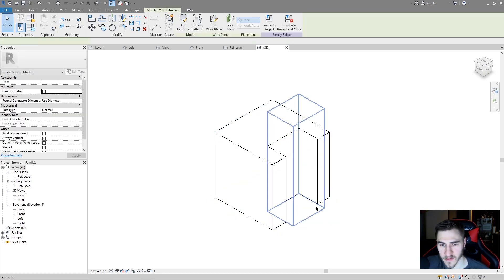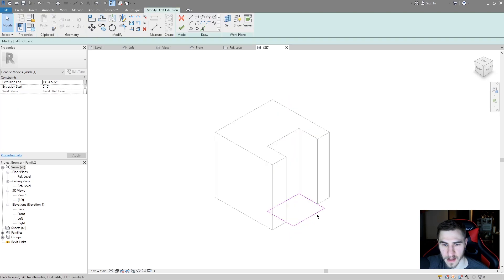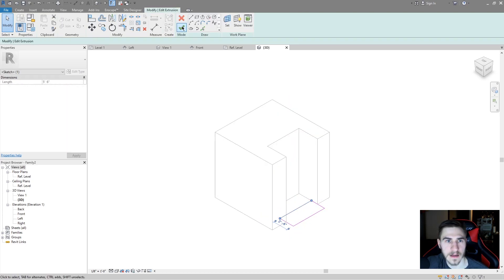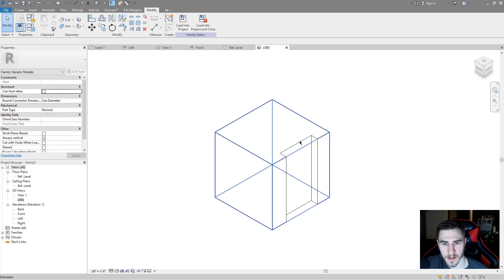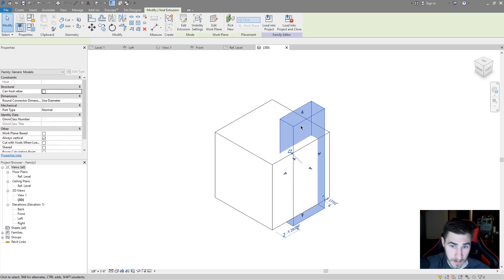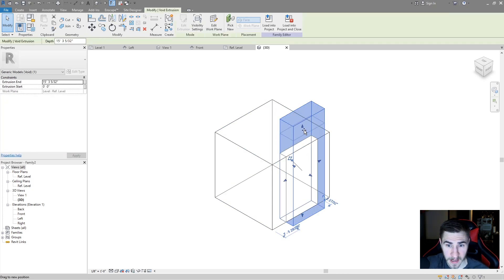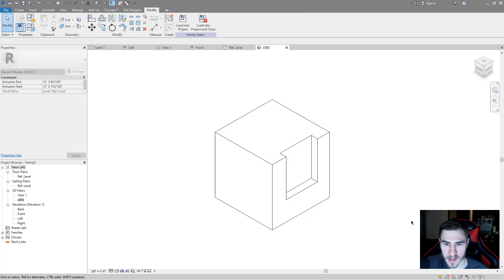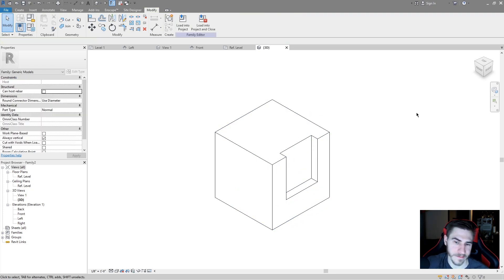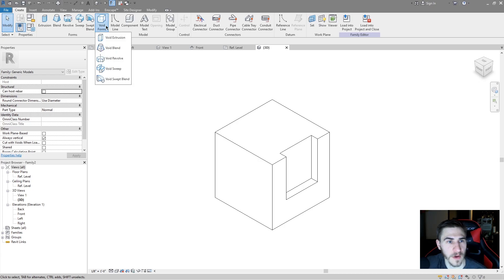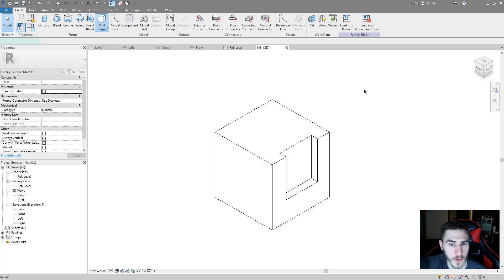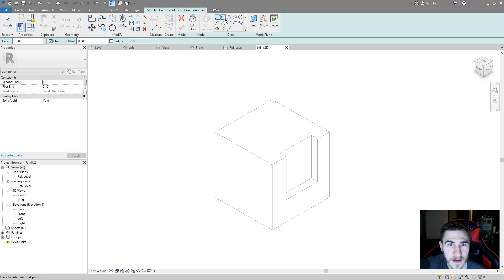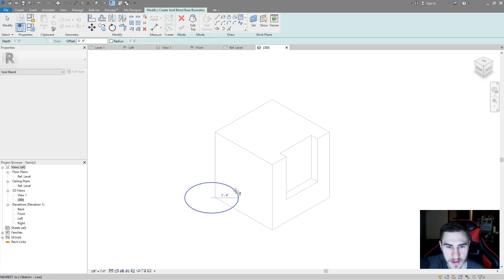We can also go back to Cut and choose to cut our extrusion with our void — it works perfectly just like that. The nice thing about voids is that you can go back in and edit them, and as you do that the cut will update as well. I can pull this up — perfect — that's just a basic void extrusion.